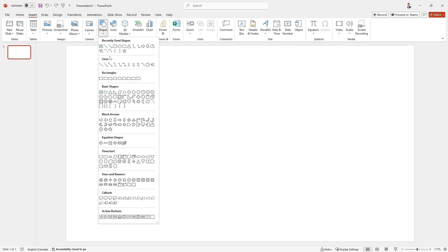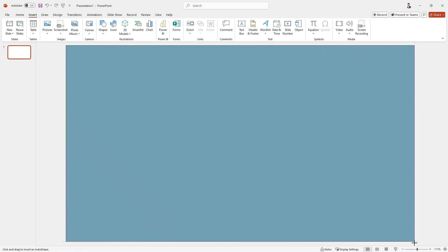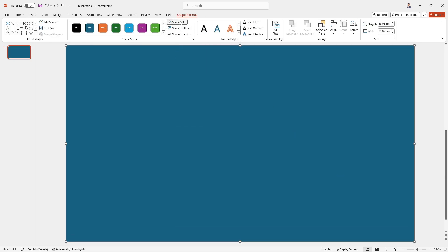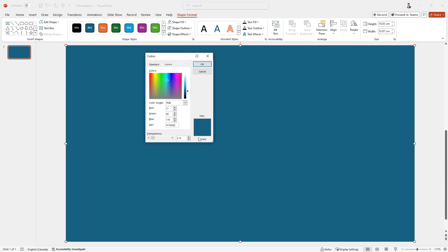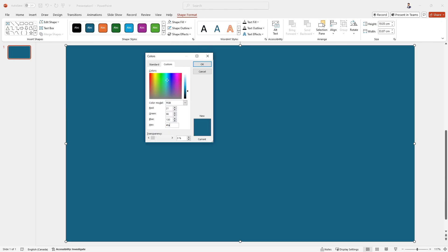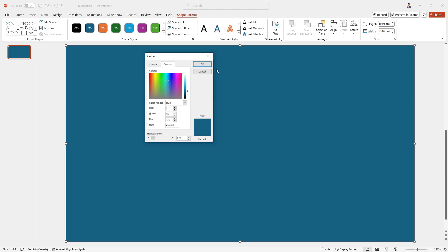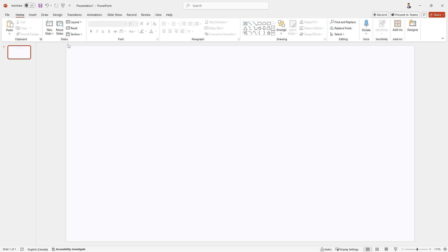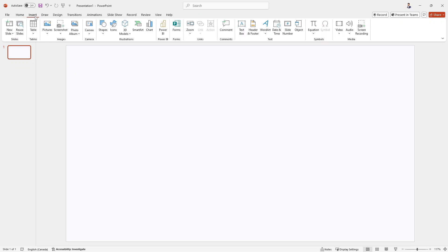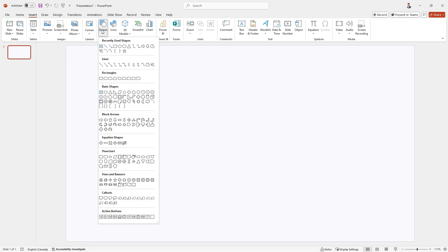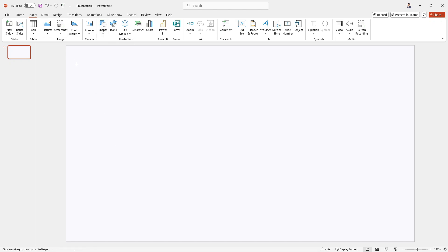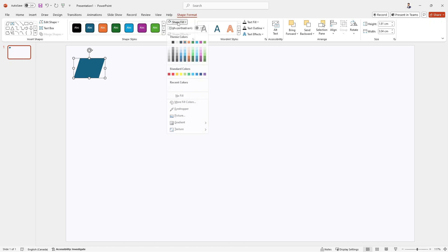Hack number one is creating report layouts outside of Power BI. We're talking Adobe, Figma, Canva, and even good old PowerPoint. Let's dive into this and see why this approach is pretty awesome and how it can save you time and headaches over time.